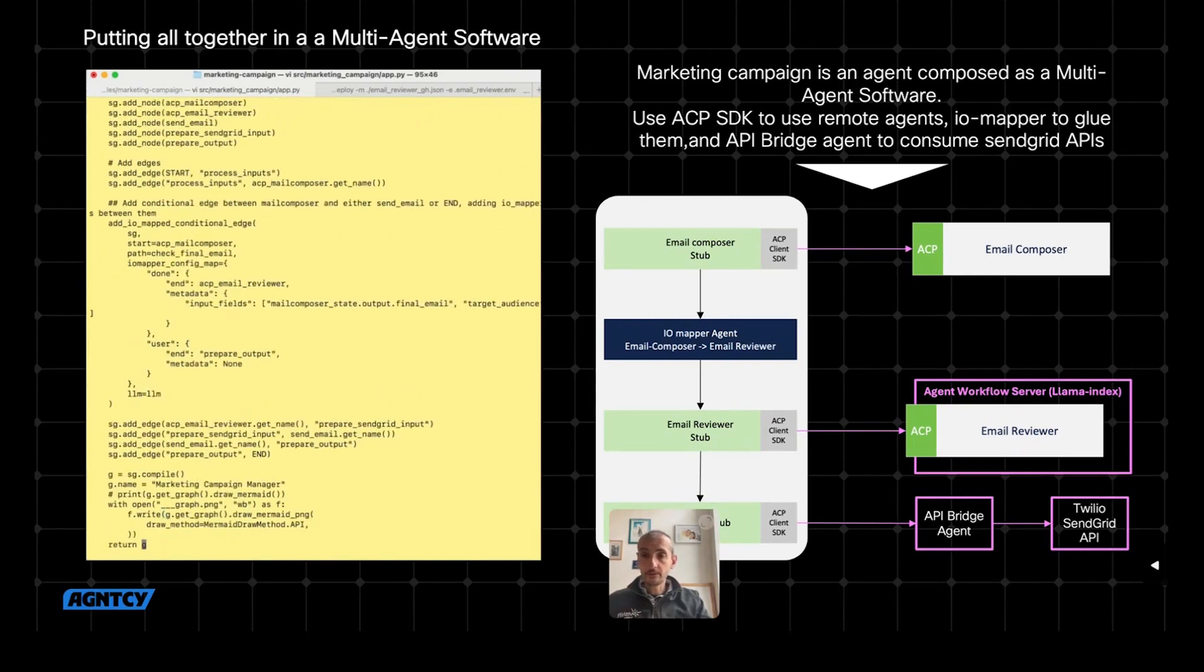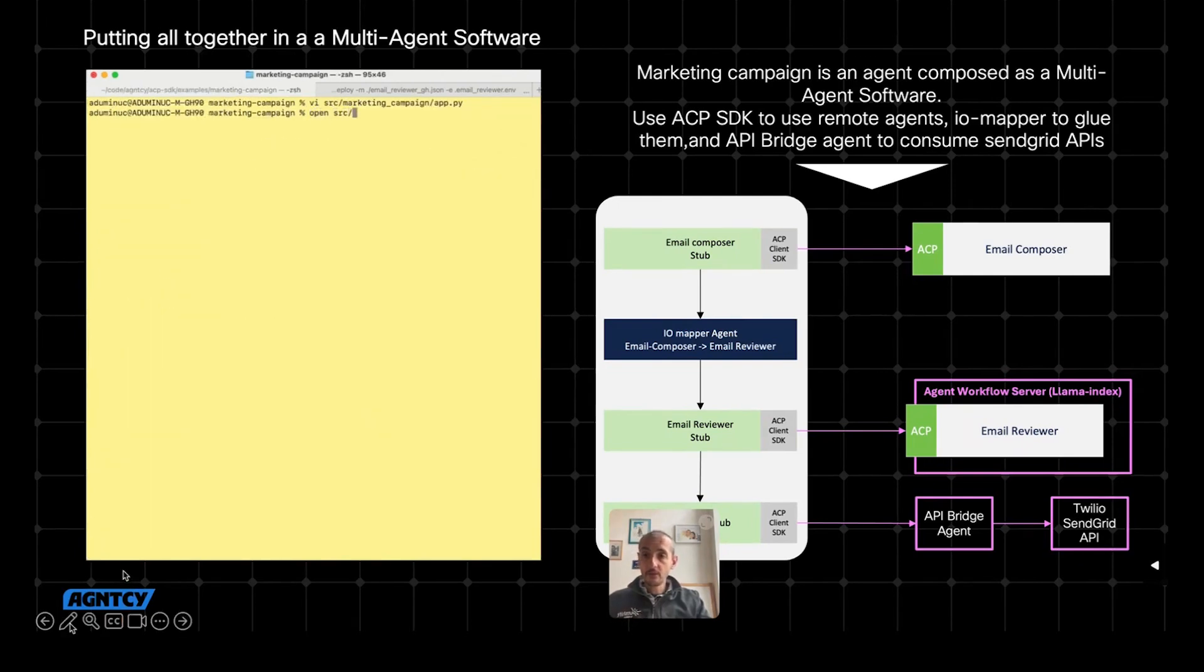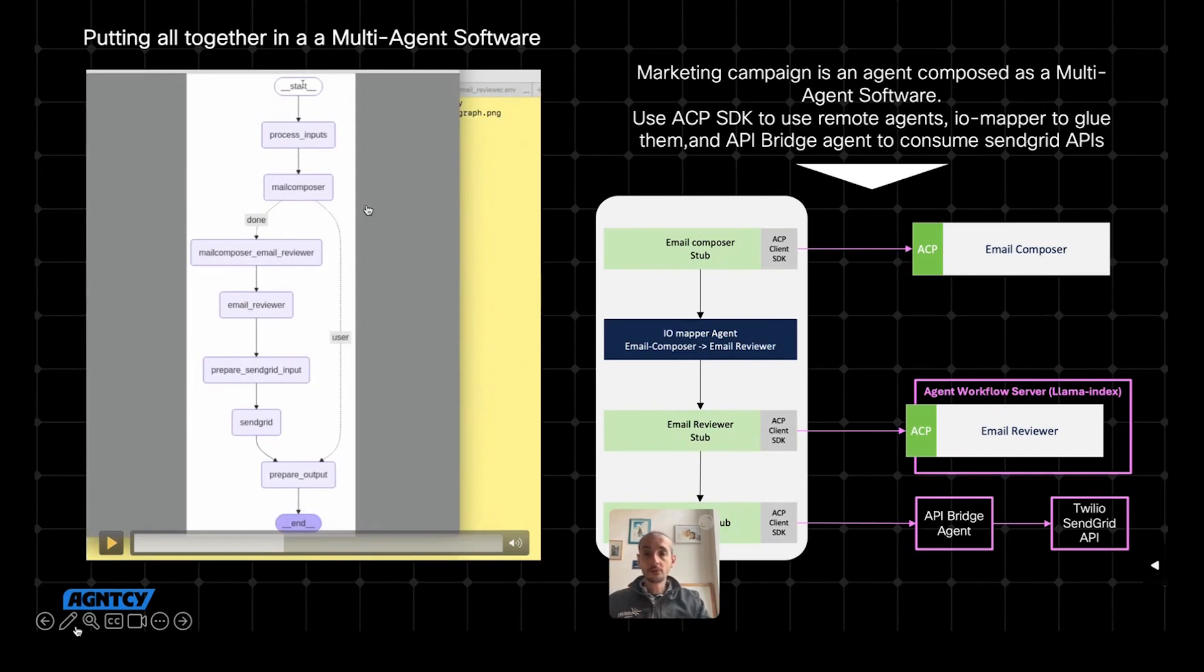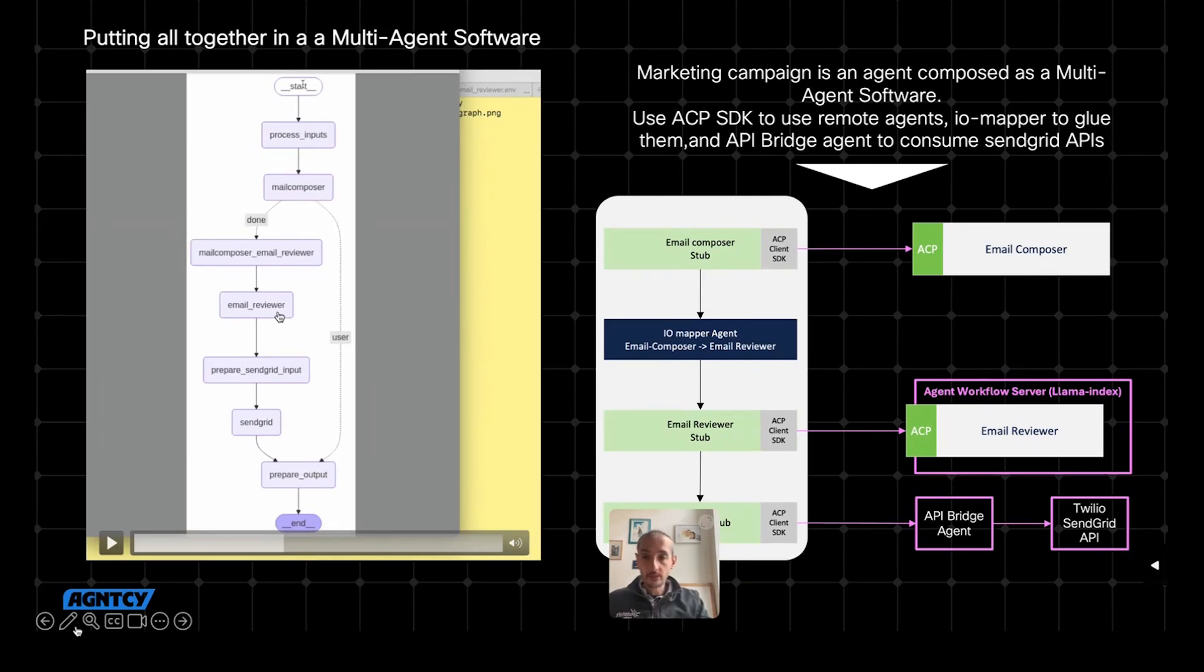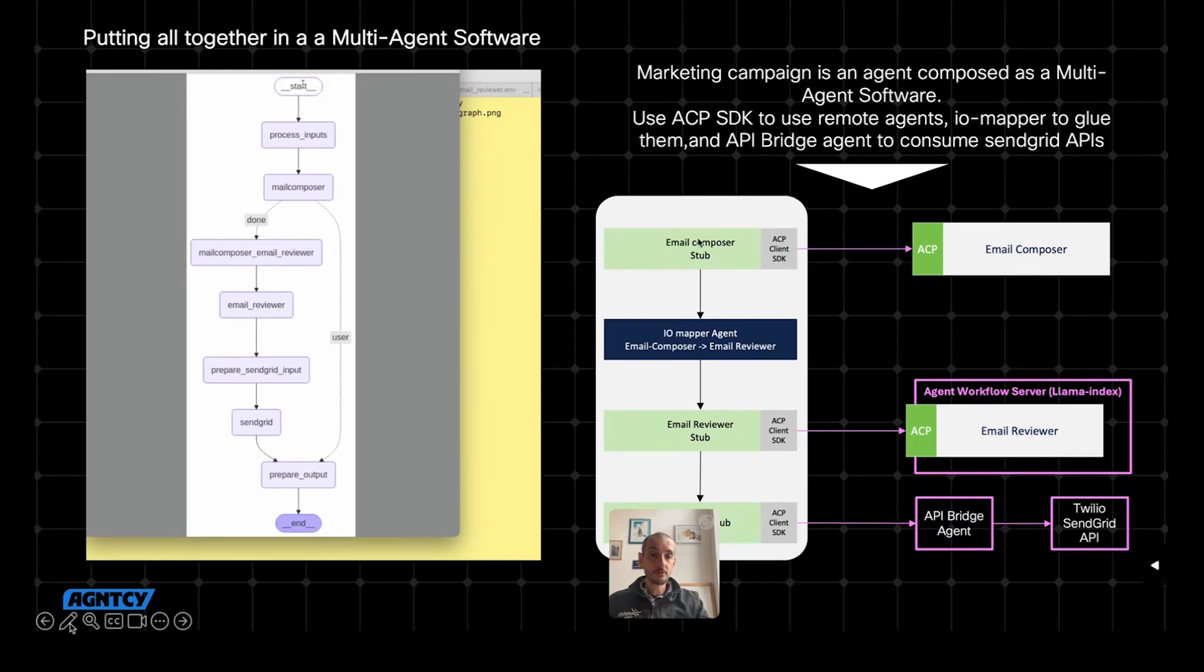This is typical normal LangGraph programming. And here, if I look at the graph that I generate after the graph compilation, I obtain this. As you can see here, I have multiple nodes. I would like to draw your attention to three different things. One is the email composer, the email reviewer. These are regular LangGraph nodes, but under the hood, they are placeholders for the remote invocation of the agents that are actually running over ACP. You can see here on the left, the email composer and the email reviewer are actually stubs that are used to then invoke the remote agents through ACP.